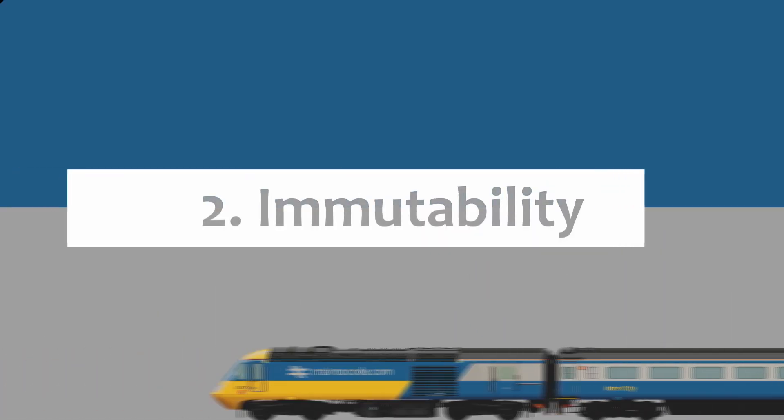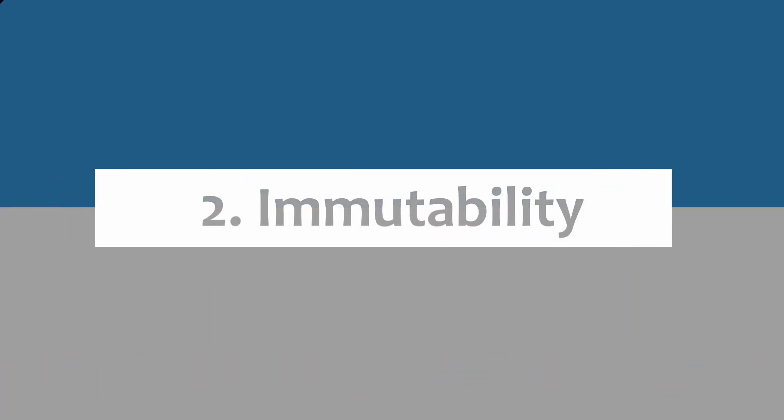On to the second rule of functional programming. As well as pure functions you also want to focus on immutability. In functional programming data is immutable when it isn't changed after it's created. If you want to change an object then you have to create a new version of that object with the required changes in it.